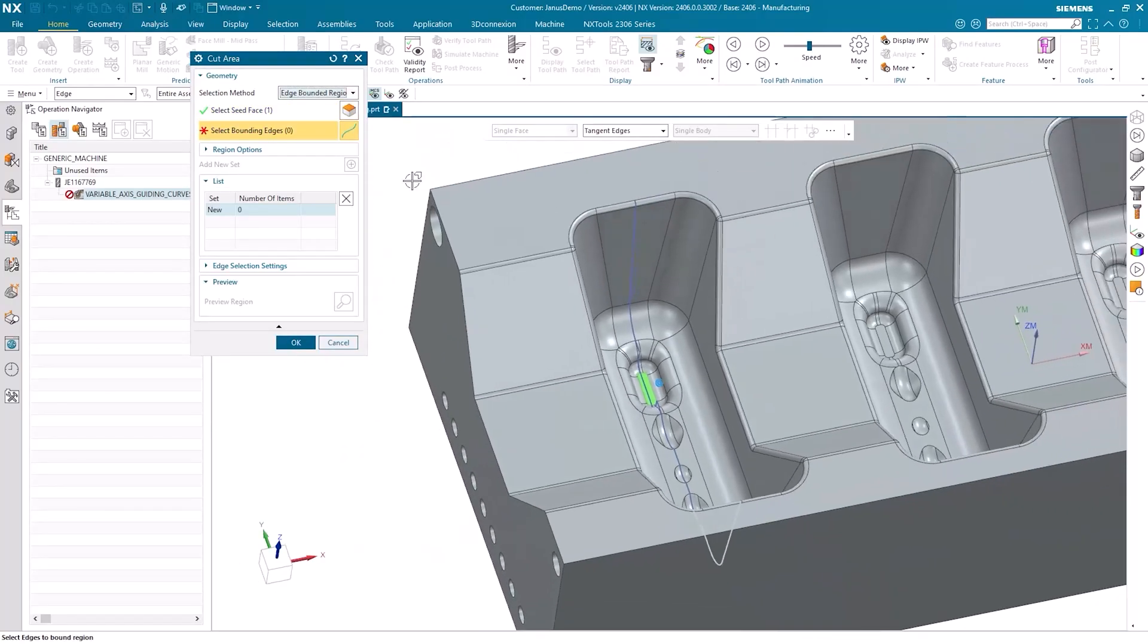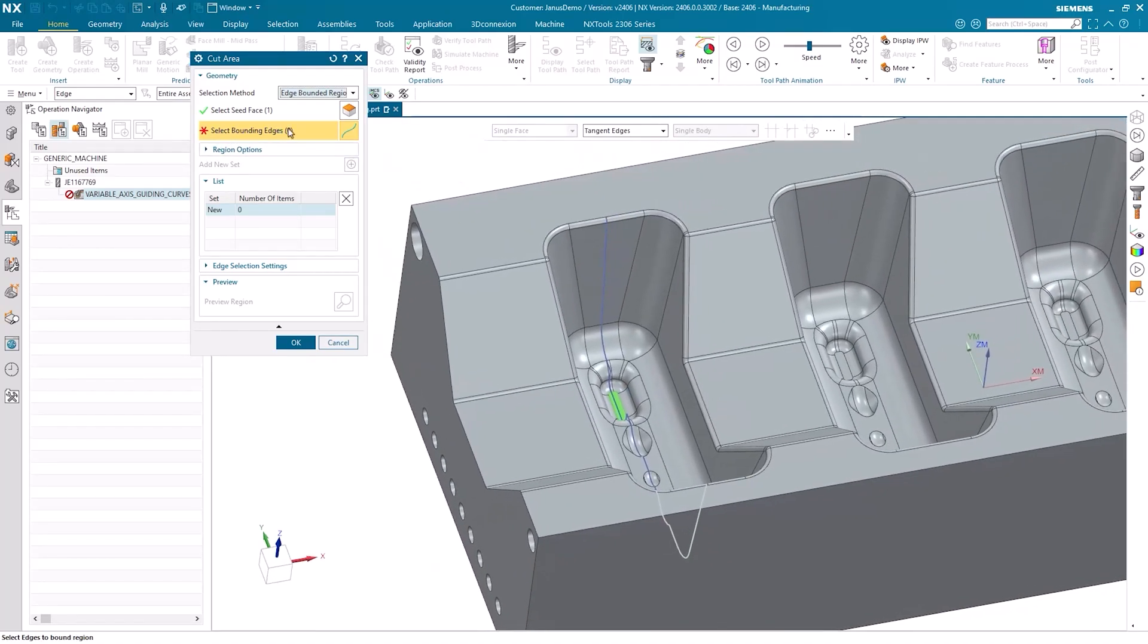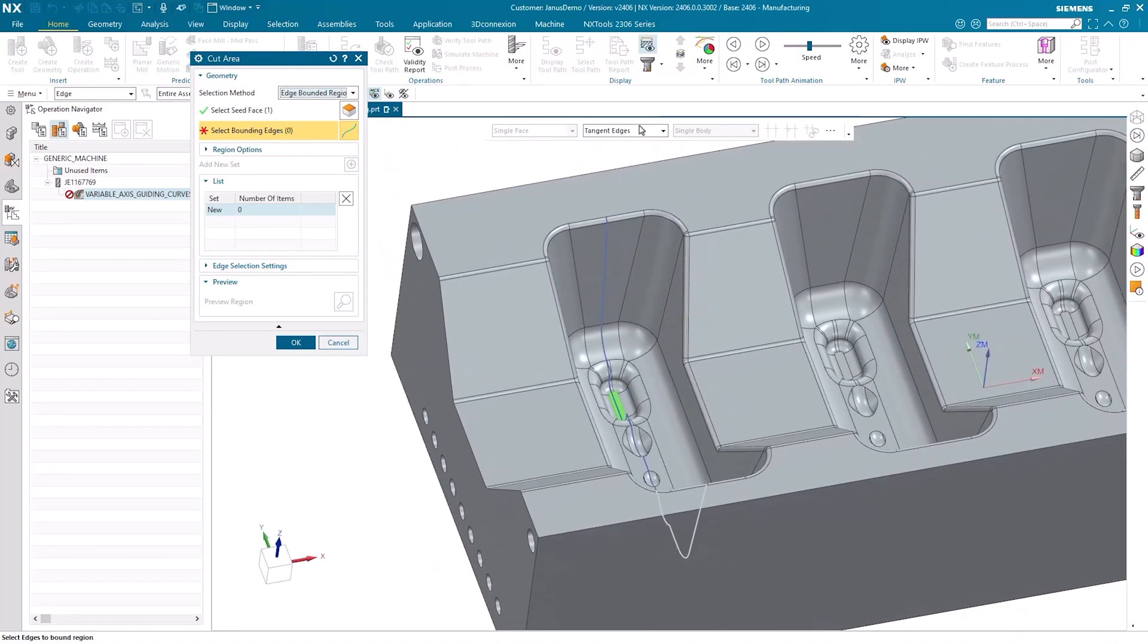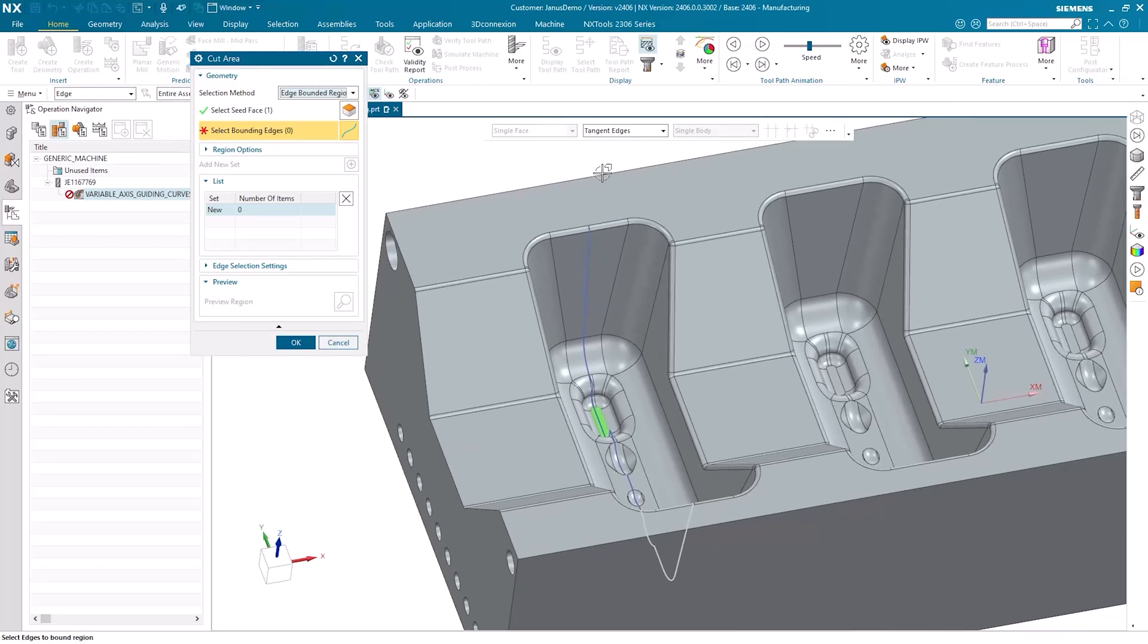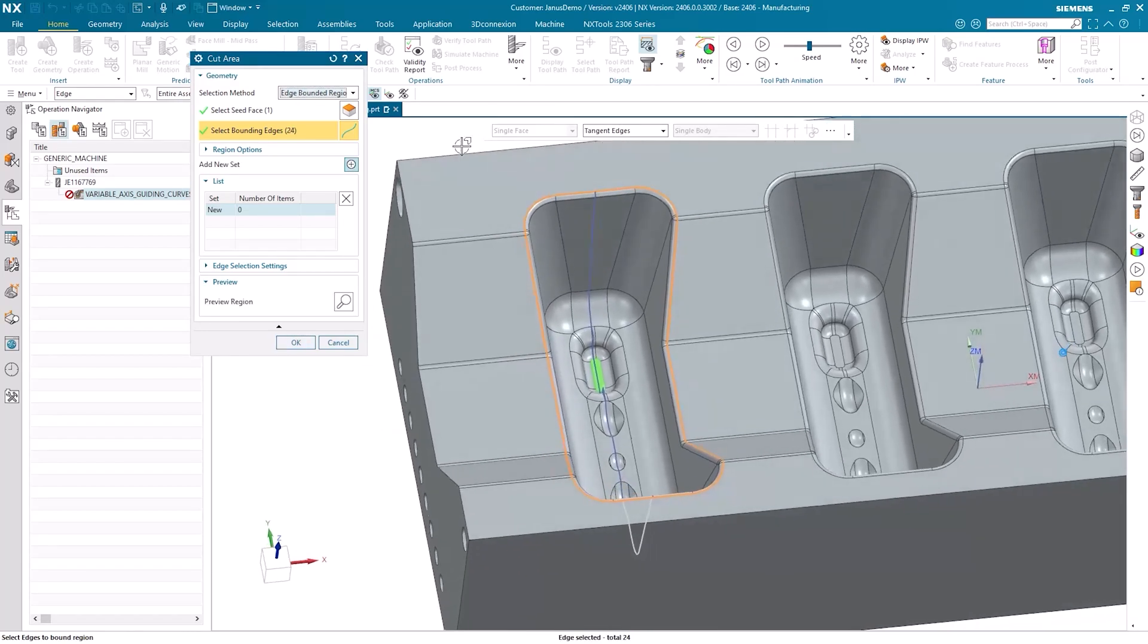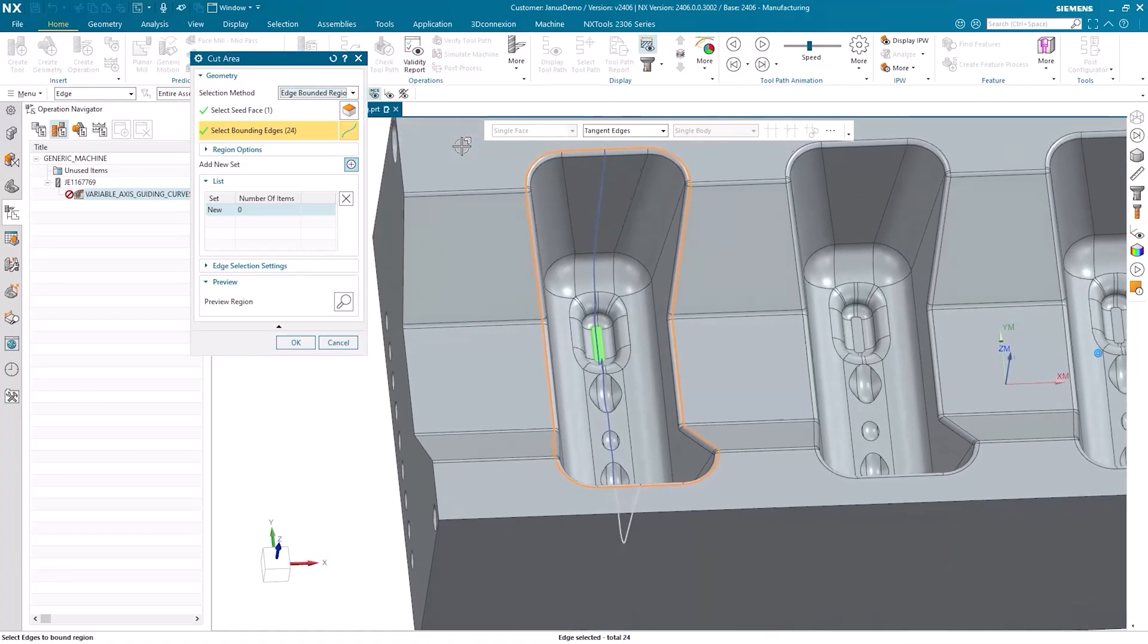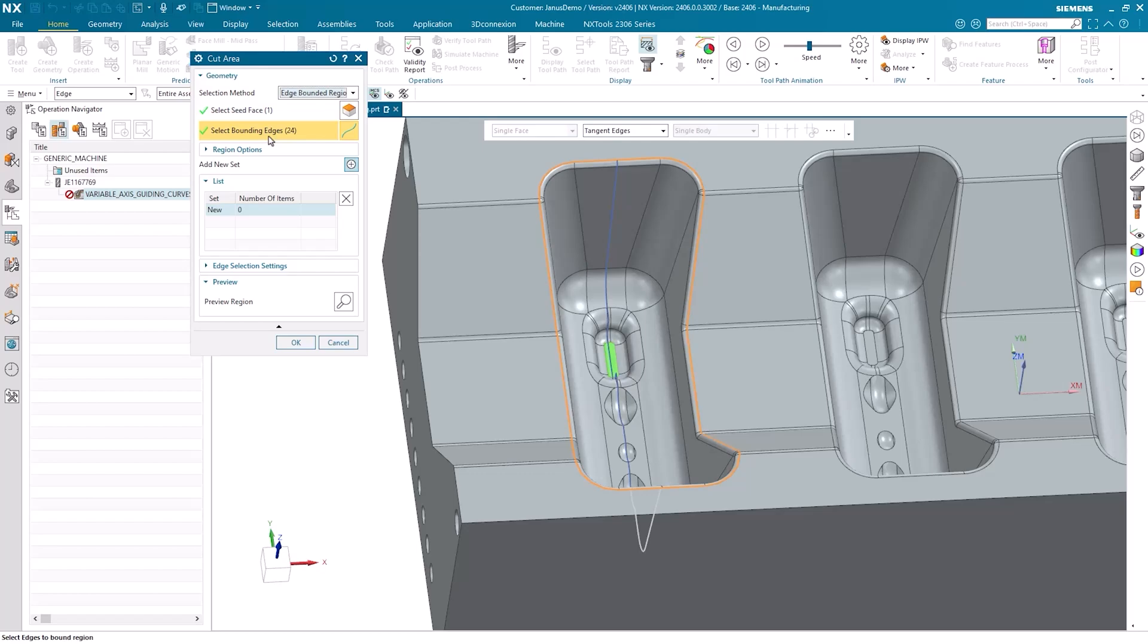Next, it wants me to select bounding edges. Given that the selection in my case is already set to Tangent Edges, I just go ahead and click on the very top edge of the areas I'm working with. He now knows he should select the surfaces, starting from the bottom one and going up to the top edge, on my behalf.